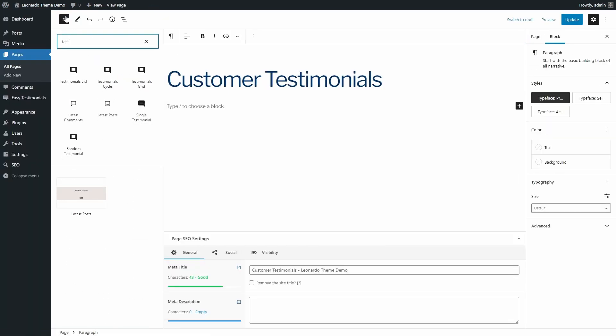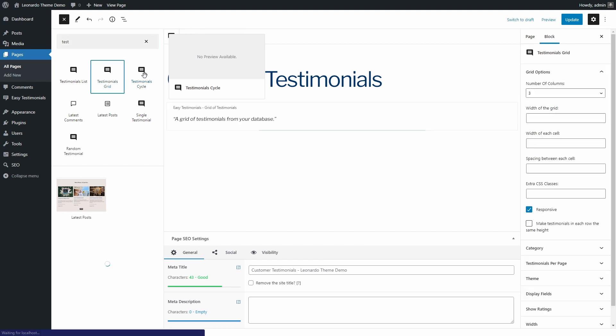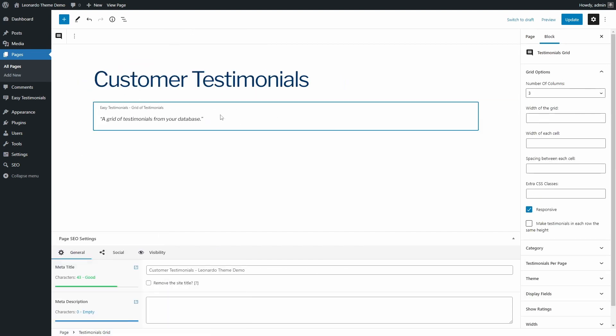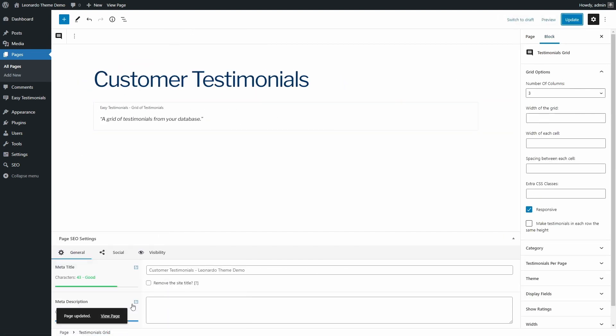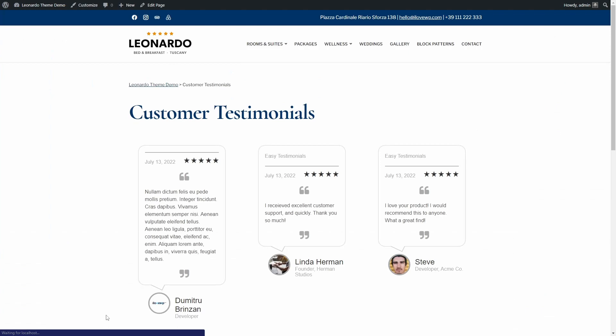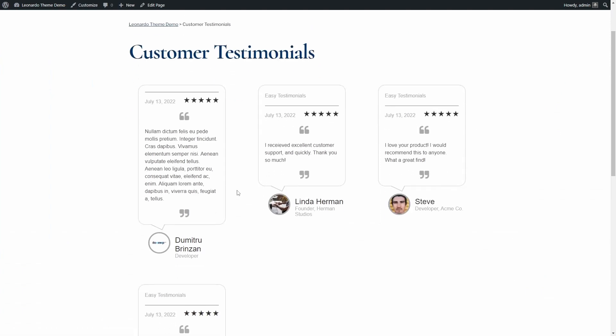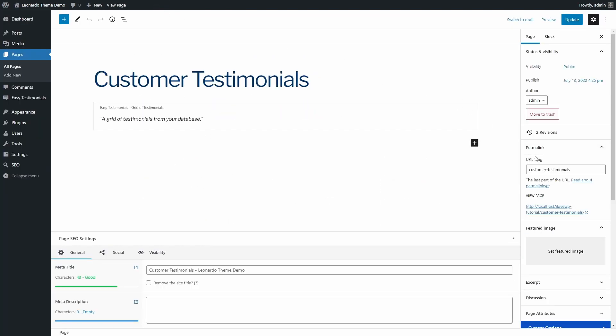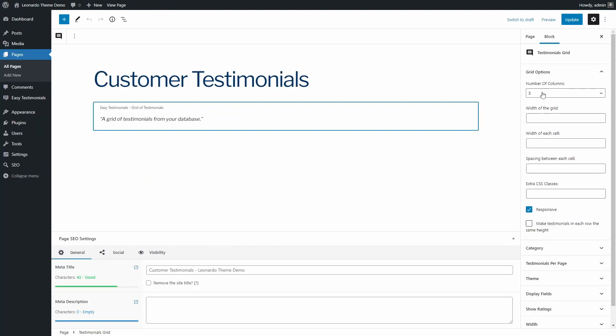It is also possible to display testimonials as a grid. Unfortunately, this block doesn't work right, as it doesn't save any of my options.